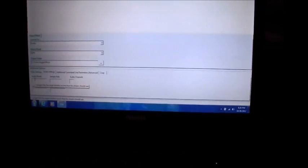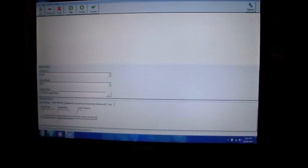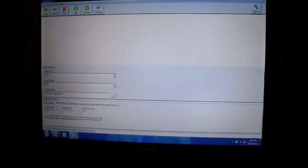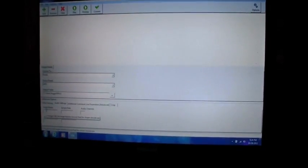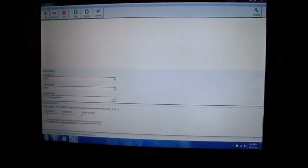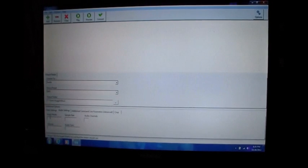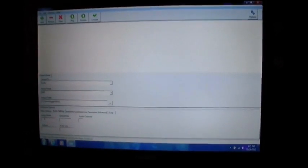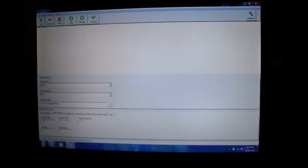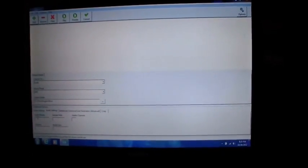You tell it what the bit rate is, 320 preferably for the optimum sound, and it will convert that file for you, and you can then edit it with Audacity. This is called Converter Lite. A free program you can find on the internet to convert files from any other format to MP3 so that you can edit them.